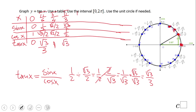Then we go to 90 degrees, pi over two. Here sine is one and cosine is zero. One divided by zero is undefined — so tangent is undefined at this point.